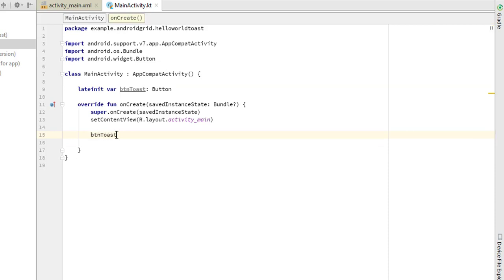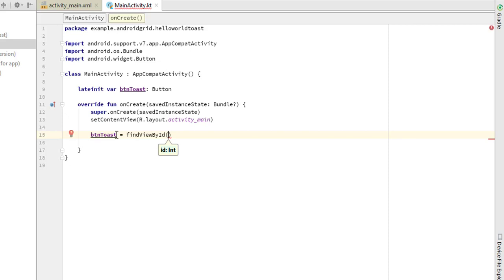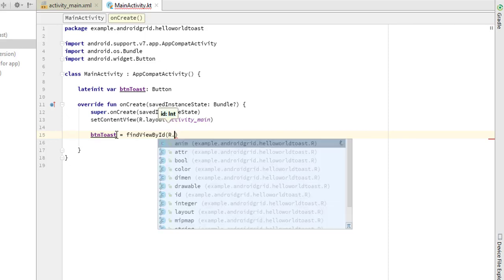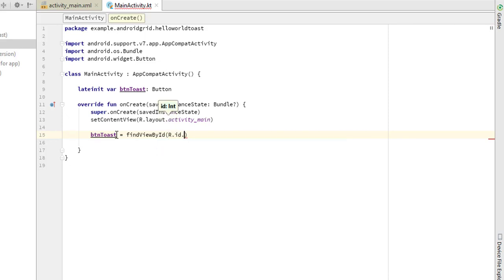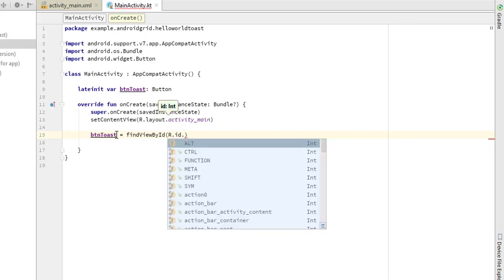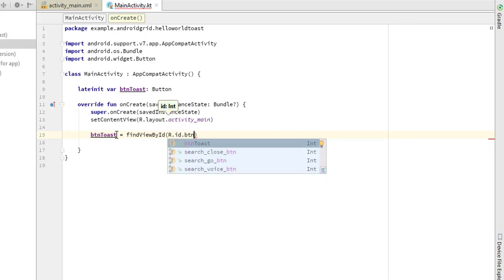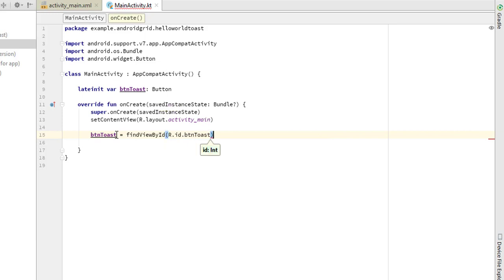This is going to be equals—there's going to be findViewById by ID, findViewById, and this is going to be R.id.buttonToast. That says edge.